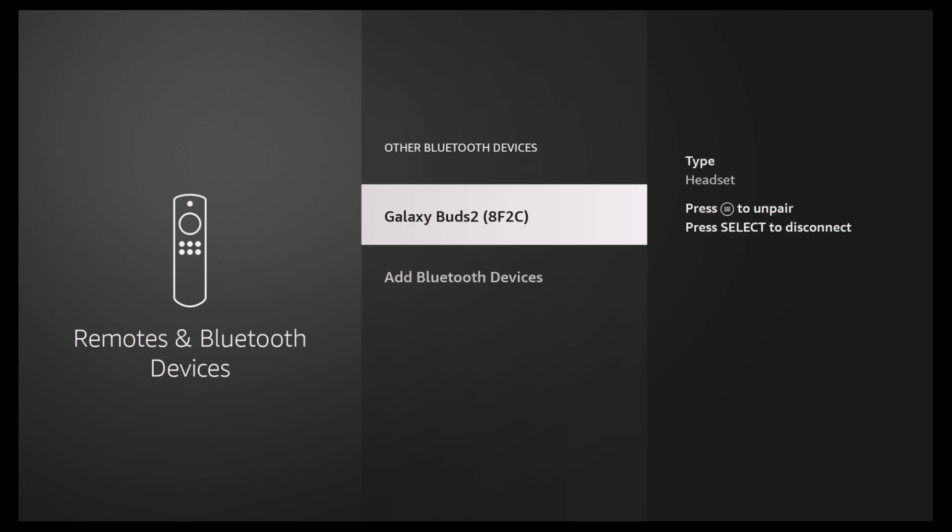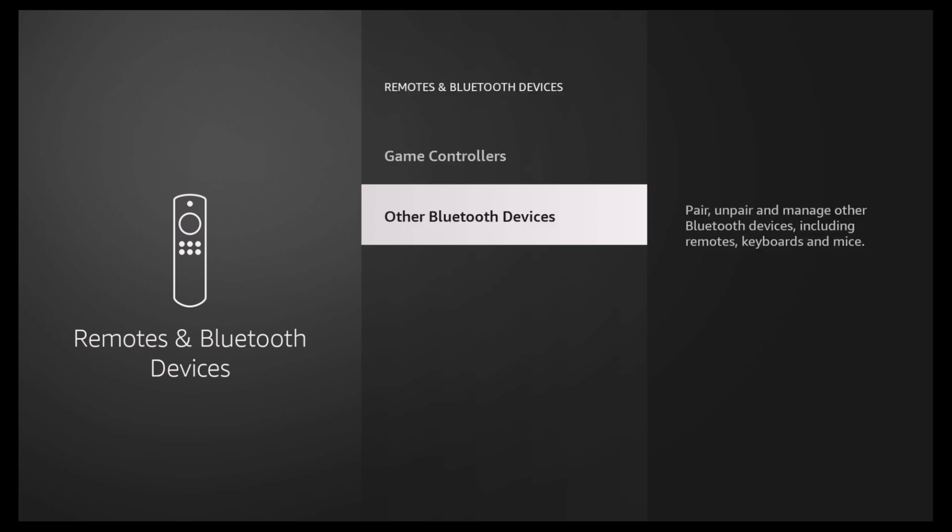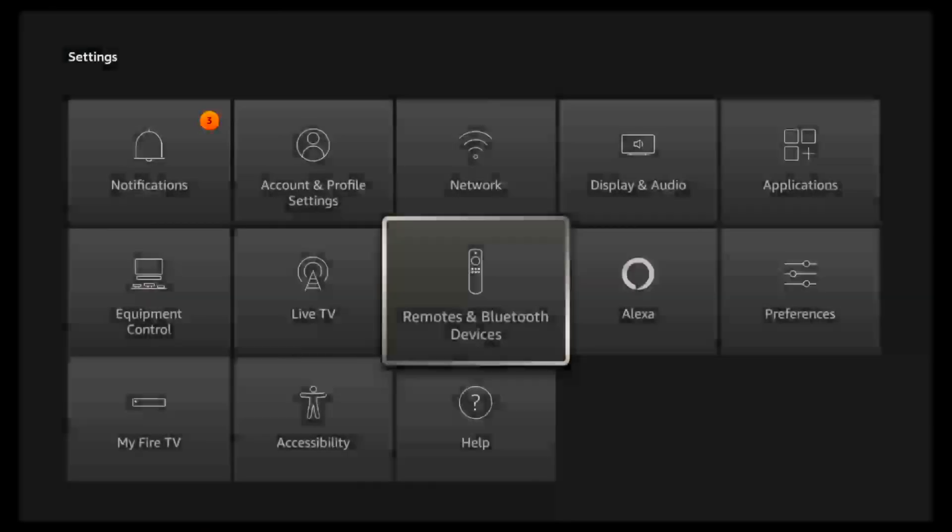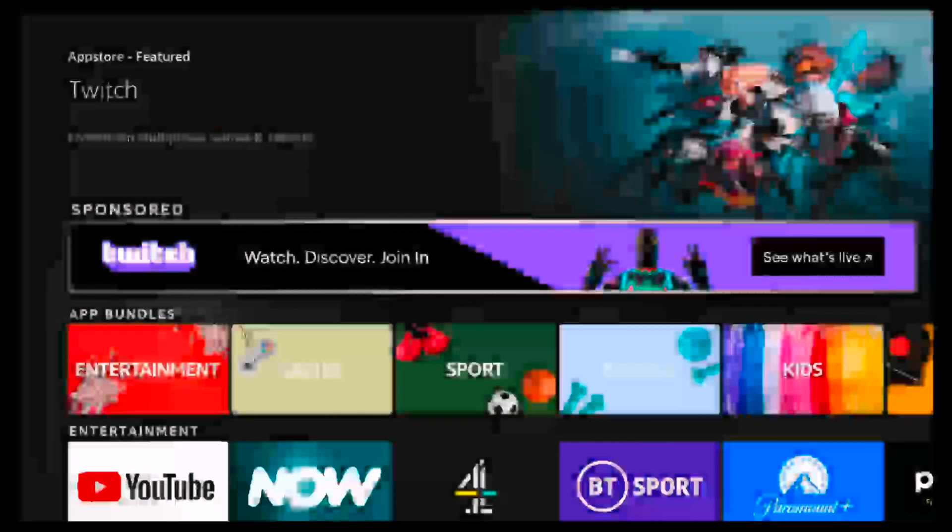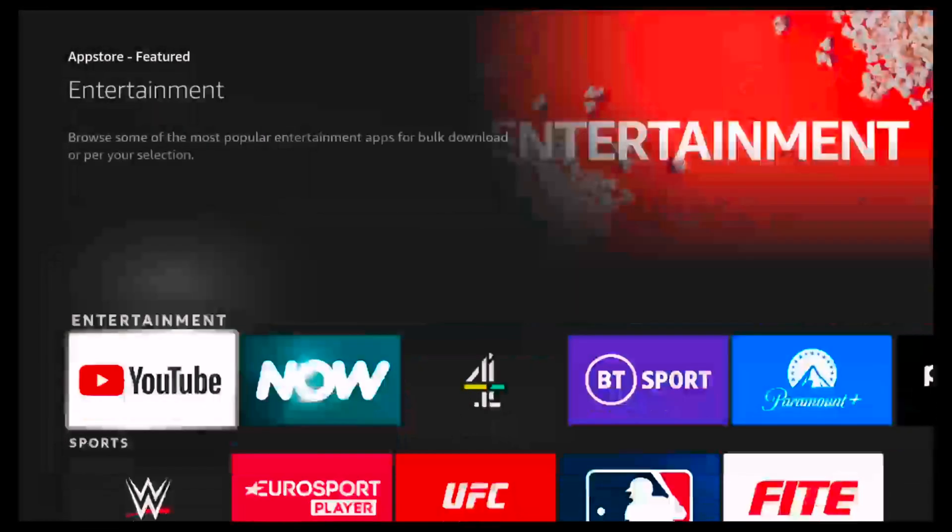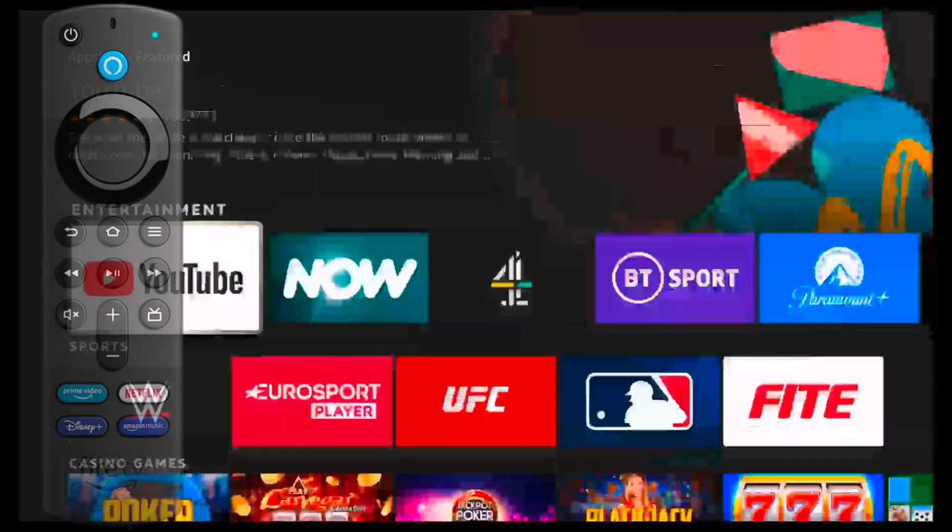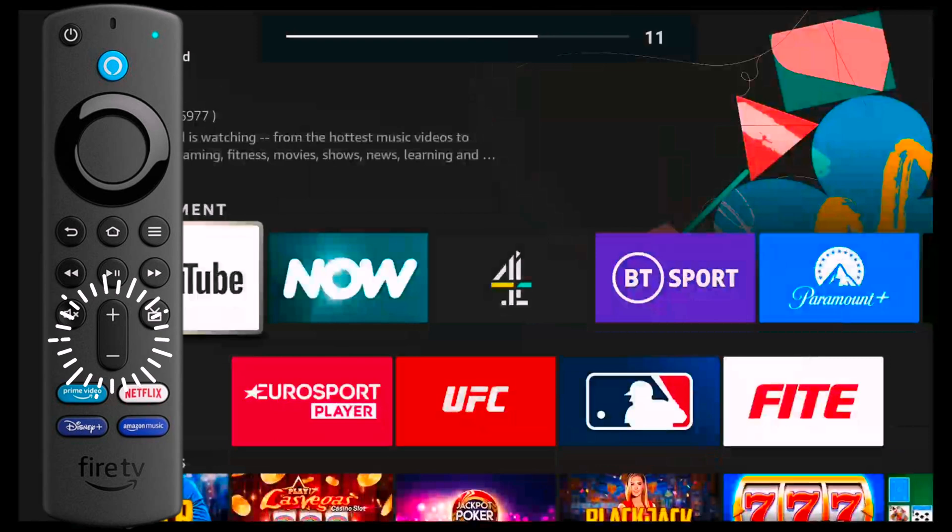In order to control the volume of your Bluetooth headphones, you would do as you would normally anyway, which is the volume up and down button on the remote.